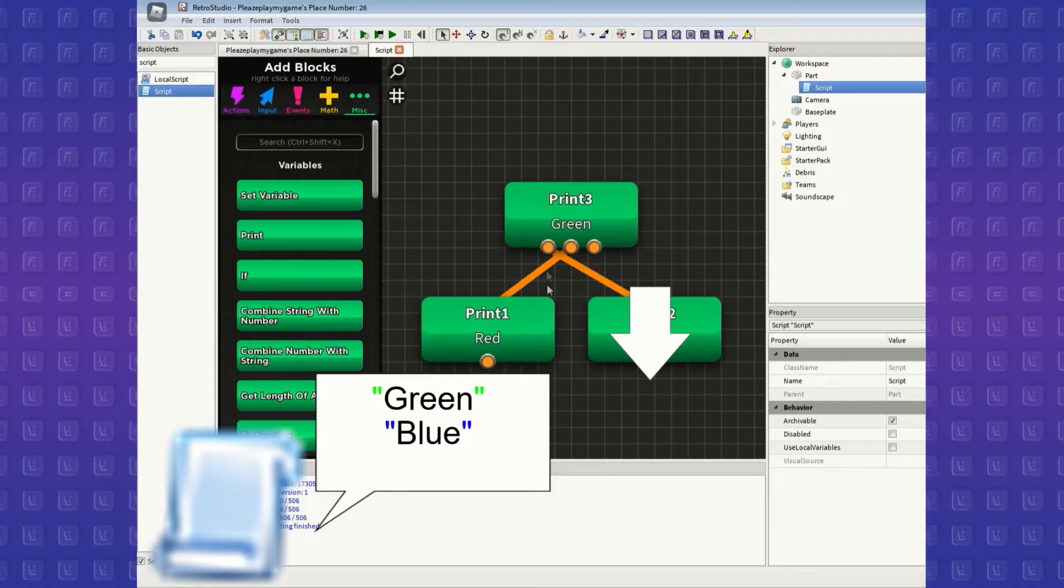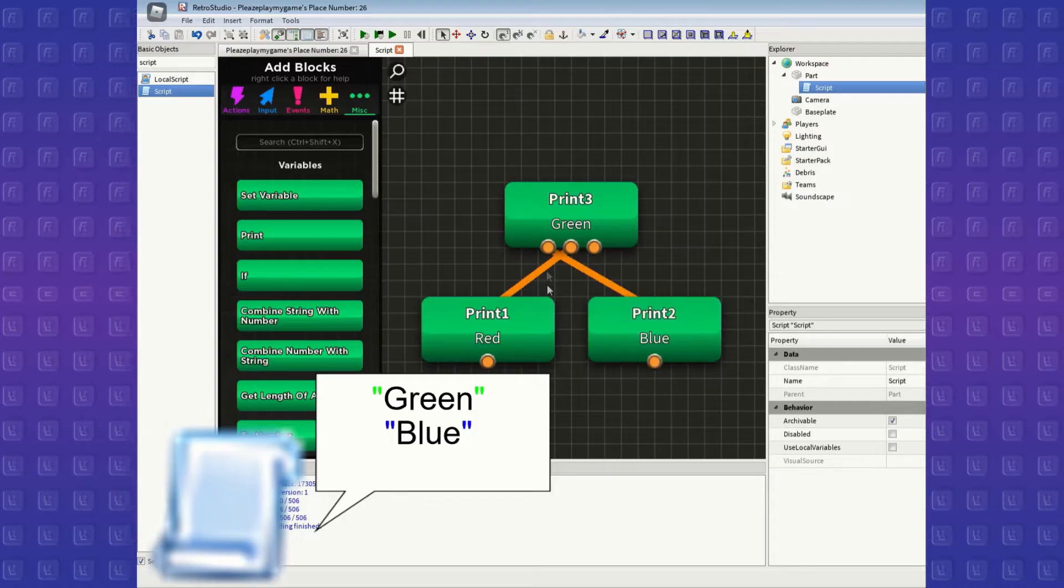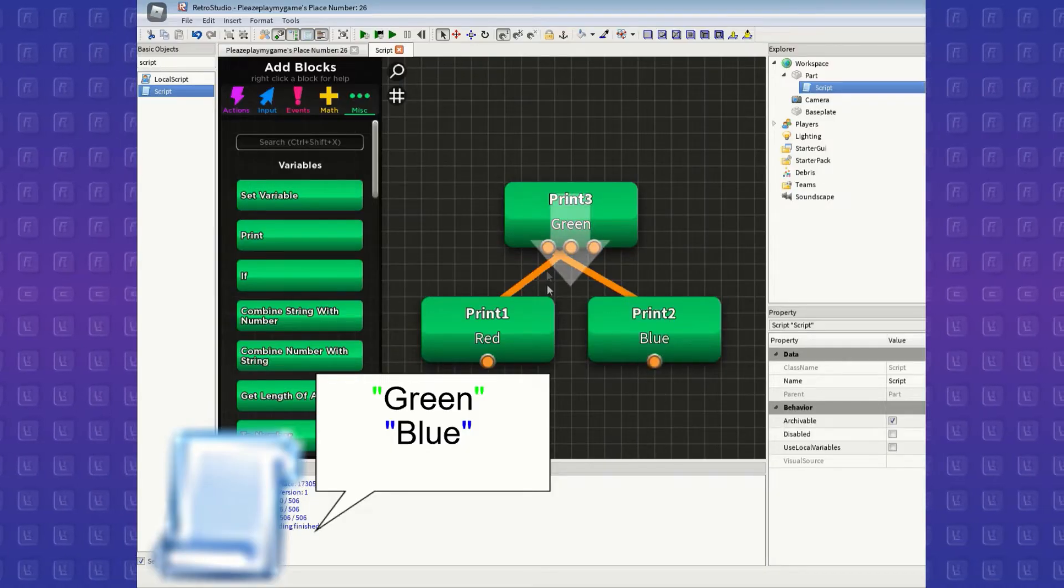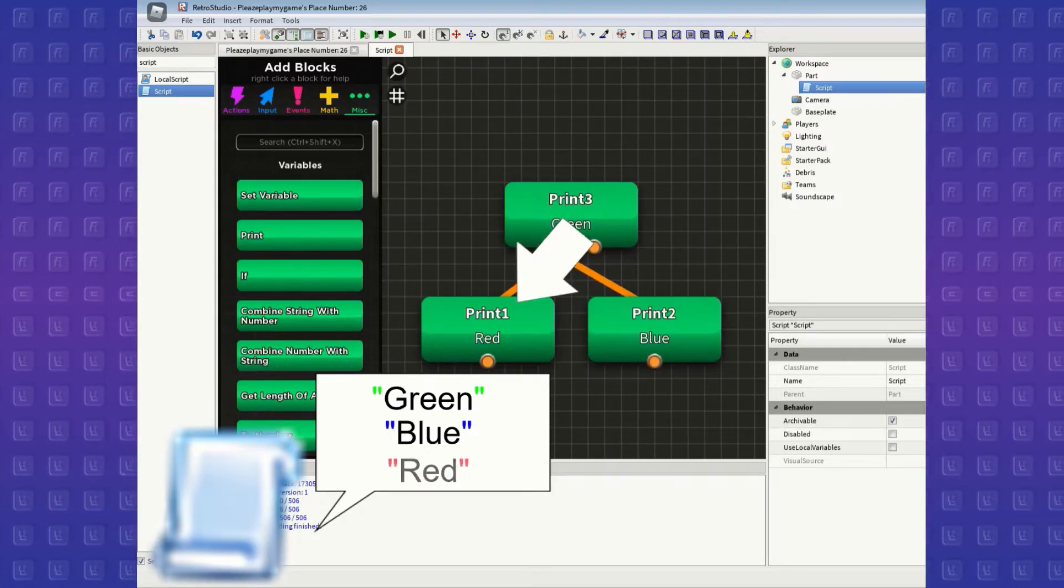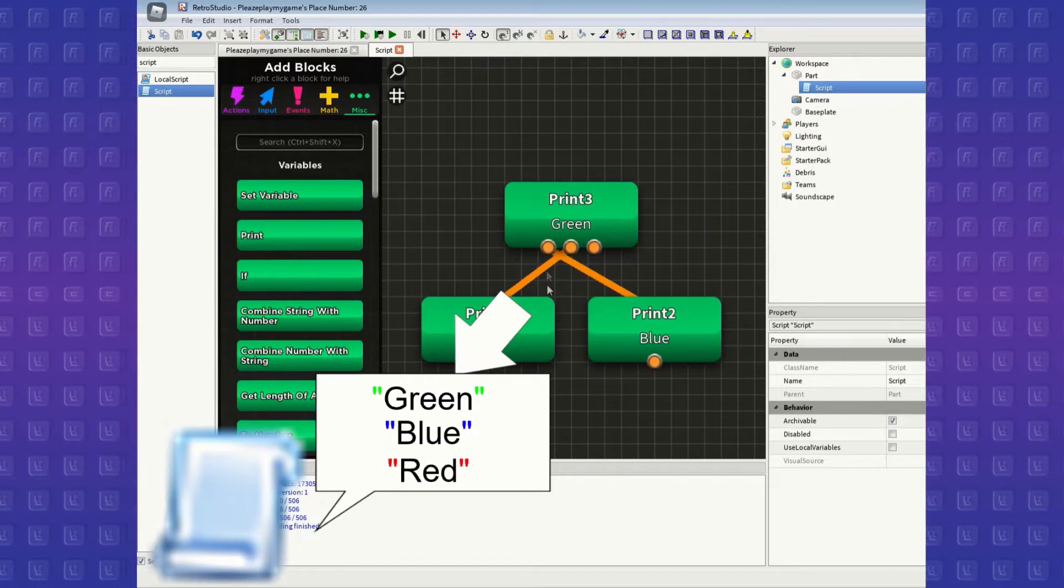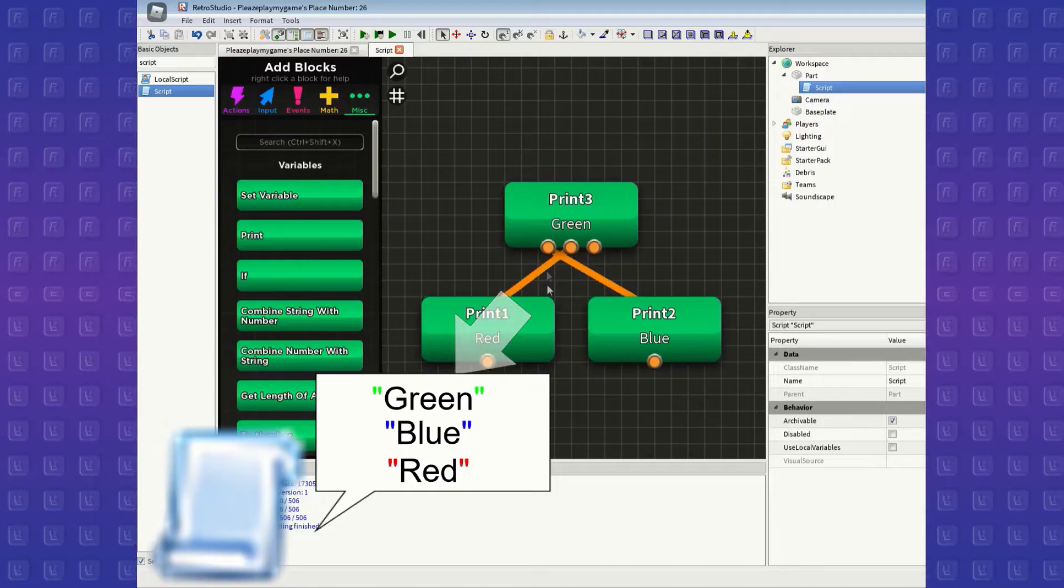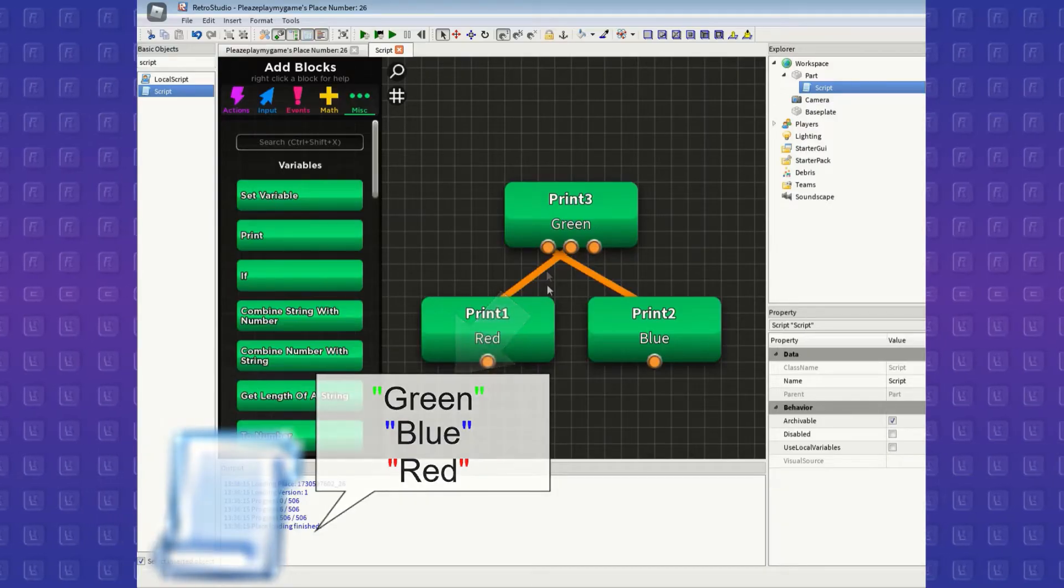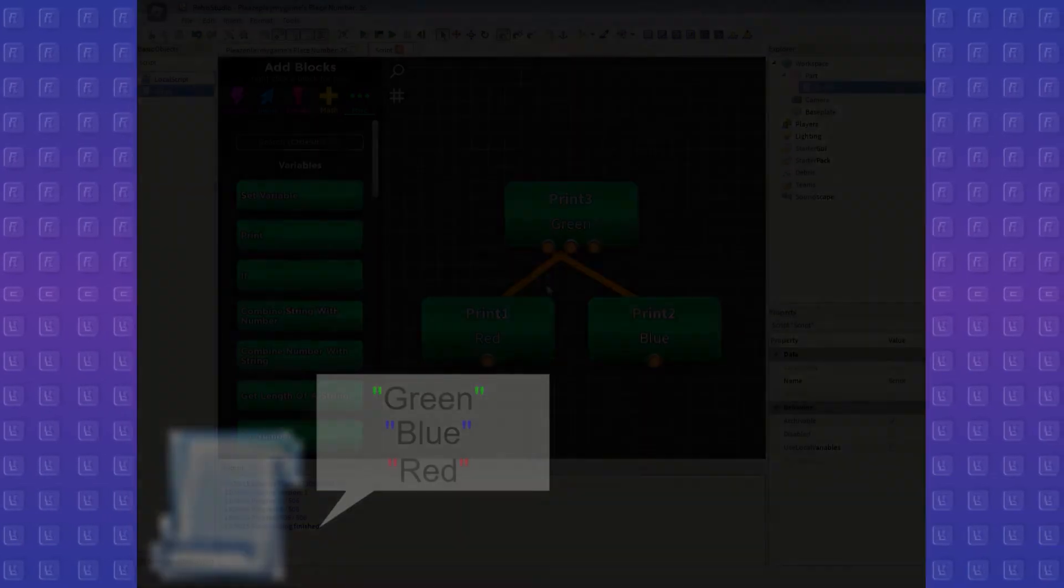And until every block connected to that one is executed, it will move on to the second one, which is red, and it will run everything there. And so on if there are more blocks connected to it.